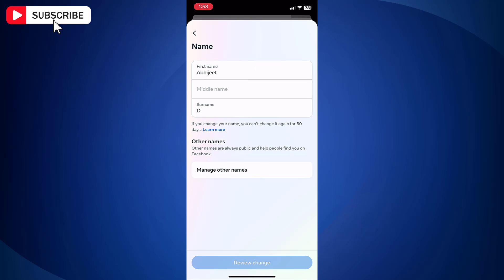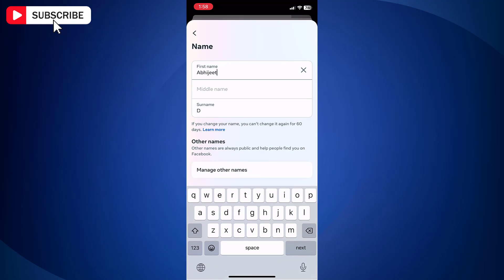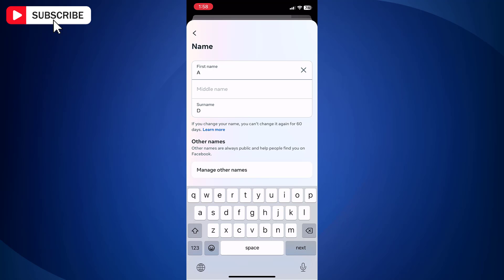On this screen, you can change first name, middle name and last name as you like. Note that you can only change your name on Facebook Messenger once in 60 days period.